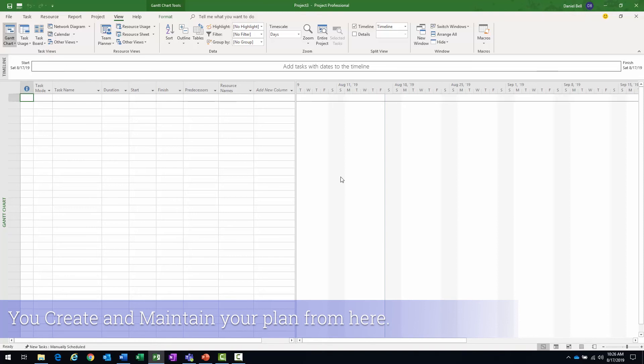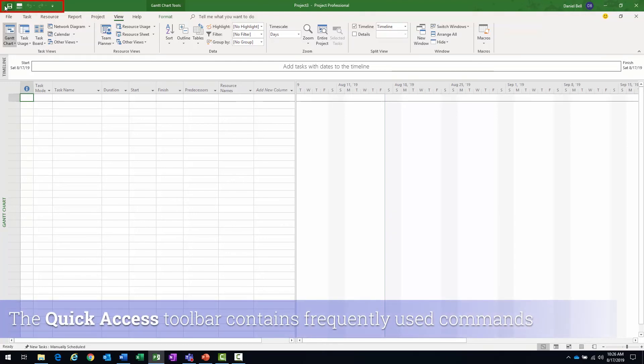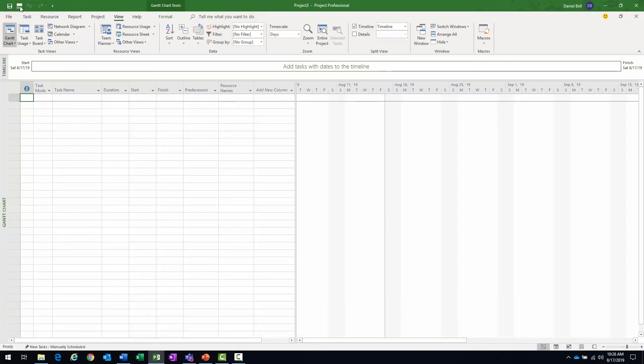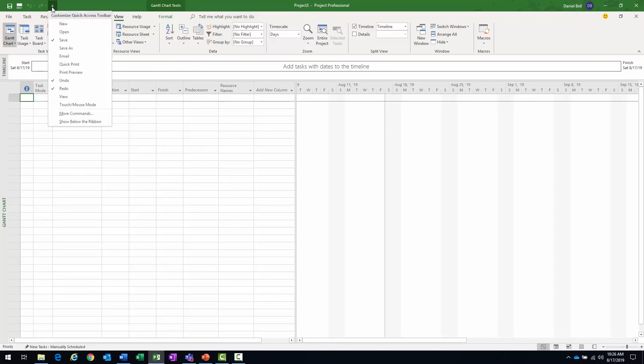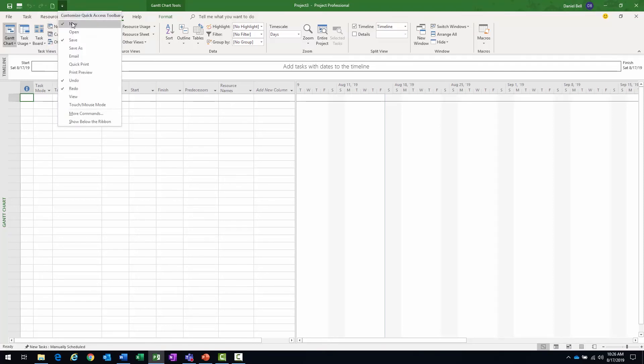And there are quite a few different areas on the project screen. At the very top left, you have the quick access toolbar. And this is going to be your customizable area in which you can have some of your frequently used commands. You have the save, undo, redo there. This little drop down arrow will allow you to quickly add new items there.